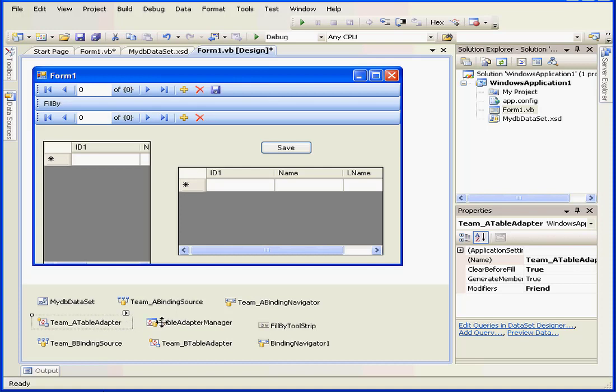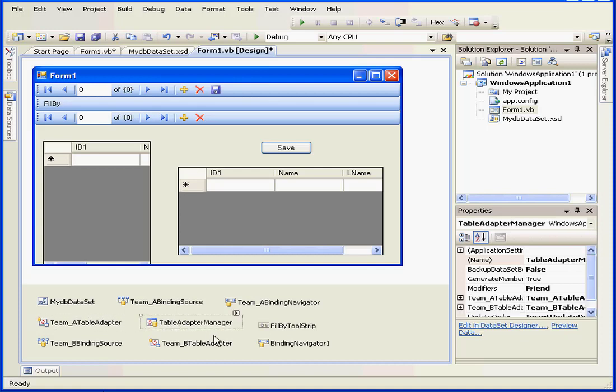The last control here is the table adapter manager. This is a new component for Visual Studio 2008. It's responsible for manipulating more than one database table in the program. And this concludes our tutorial about data grid controls.